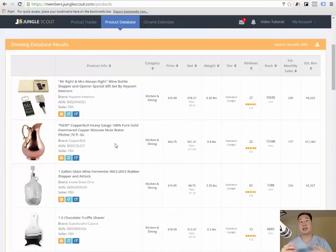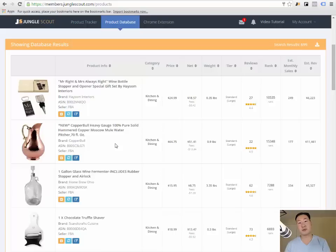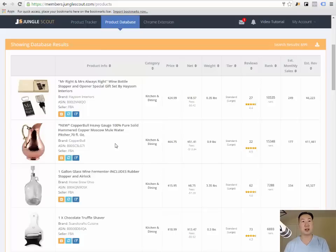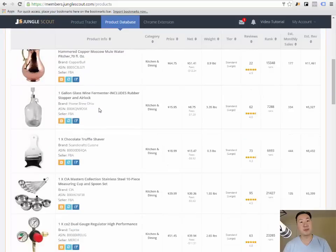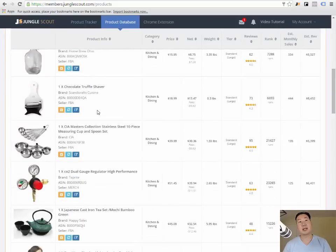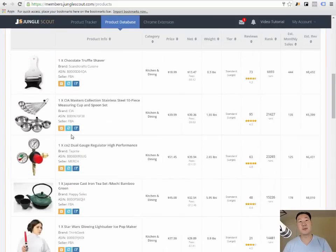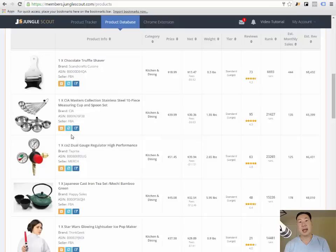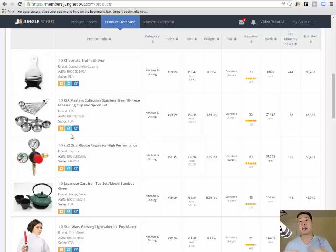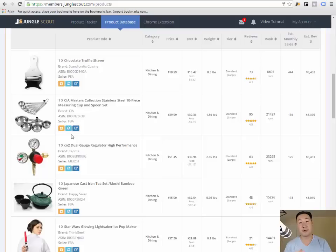As you can see, this makes the whole brainstorming process really easy because Jungle Scout is just giving you products that meet your criteria. Then typically what I do is I just scroll down and I look for products that I think I can improve upon, and at the same time I check Alibaba for sourcing. That's how I brainstorm products to sell online to determine whether they're feasible or not.